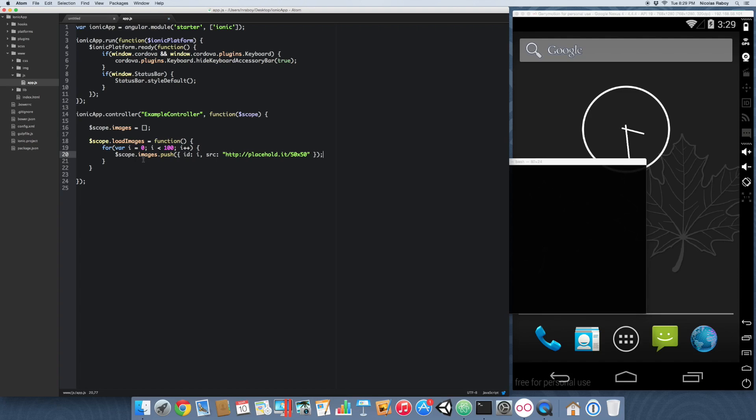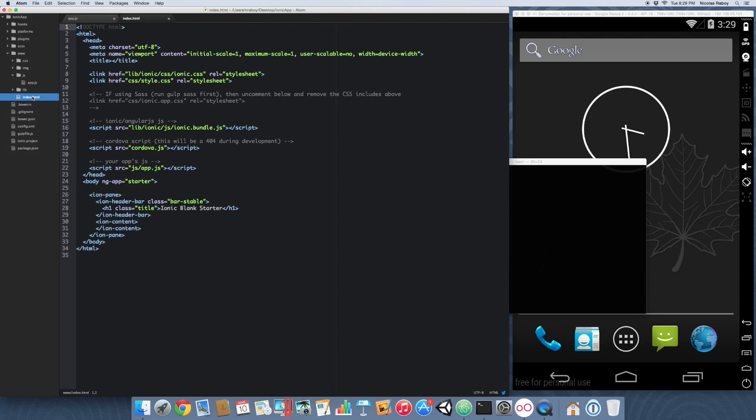So that is all we're going to add for the controller. It's very simple. So now we're going to go ahead and navigate on into our index dot html file.